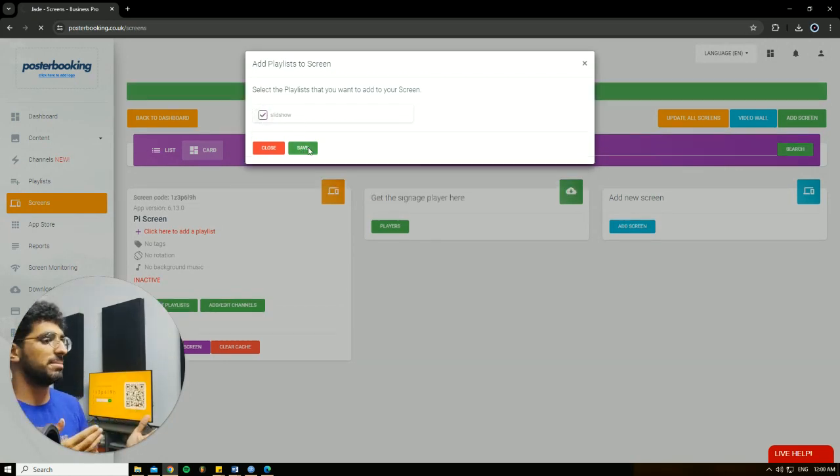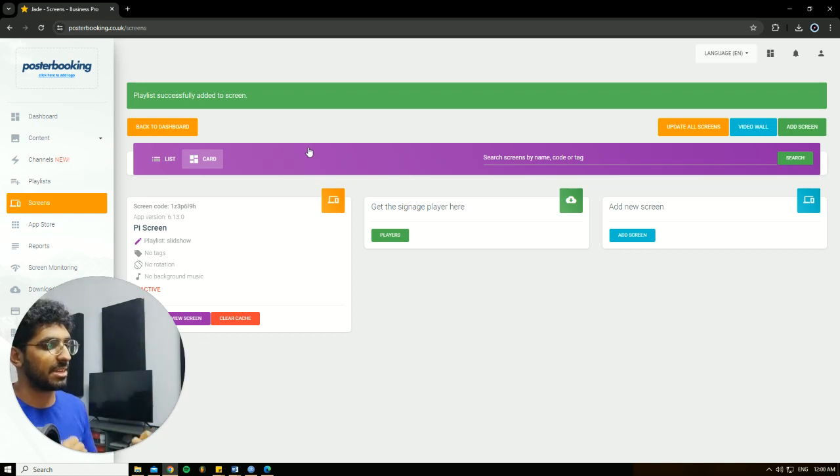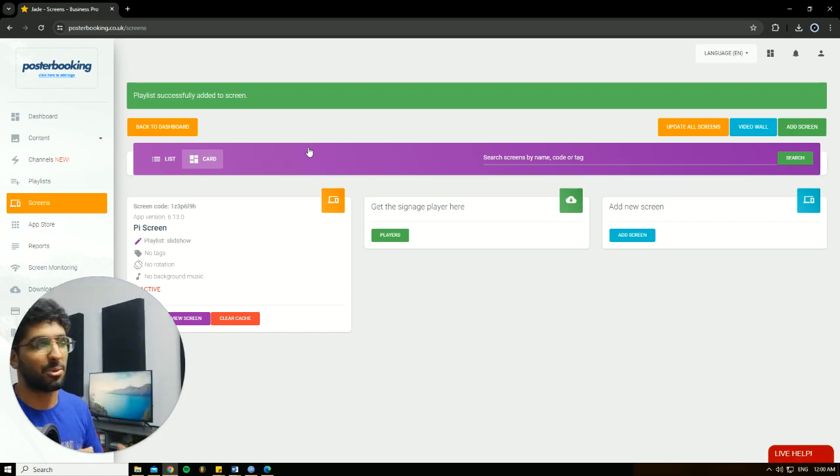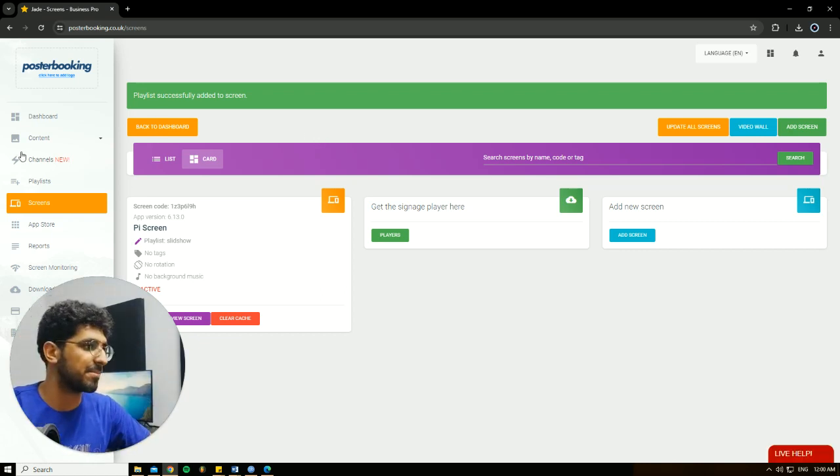And on our screen, it's going to load for a little second, then it's going to show up. Here you go, I hope you found this helpful and I'll see you in the next one. Peace.